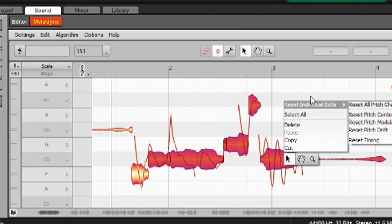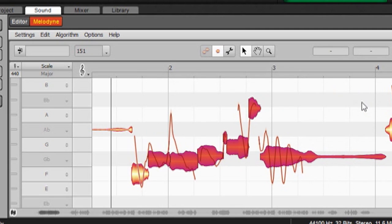You can also correct pitch on a per-note basis. So, for example, I'm going to undo these. Reset All Pitch Changes? And you see they snap back to where they were.